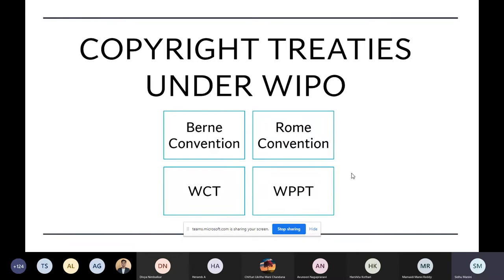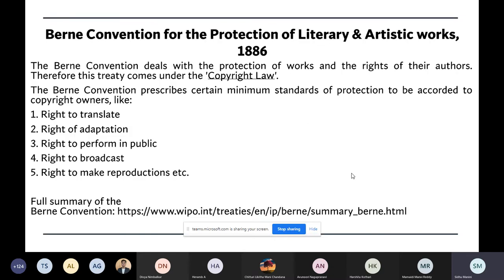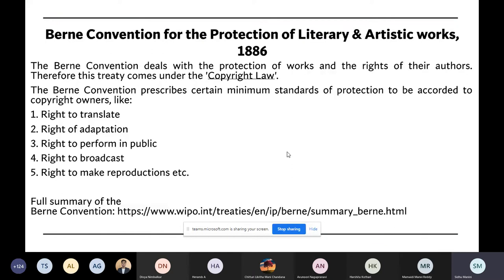There are certain treaties which are particular to copyright law. The first is the Berne Convention. The second is the Rome Convention. The third is the WCT — WIPO Copyright Treaty — and WPPT — WIPO Performers and Phonograms Treaty. The Berne Convention is the most important copyright convention under WIPO. It is a very comprehensive treaty. Berne is only for copyright law — you have to remember the name of the treaty and what IPR it applies to.